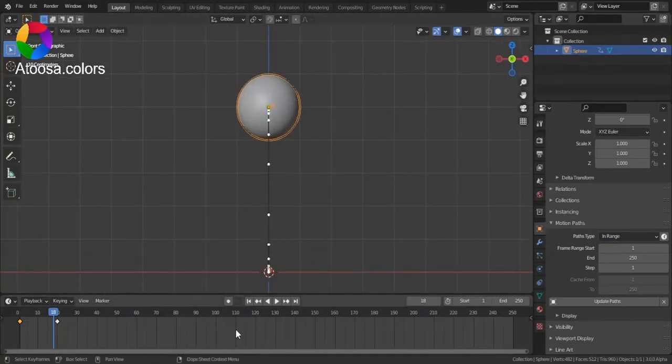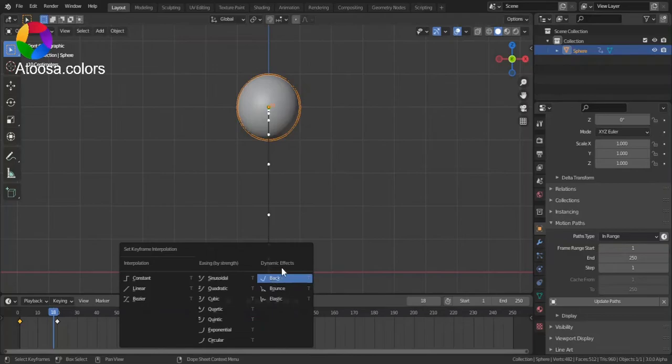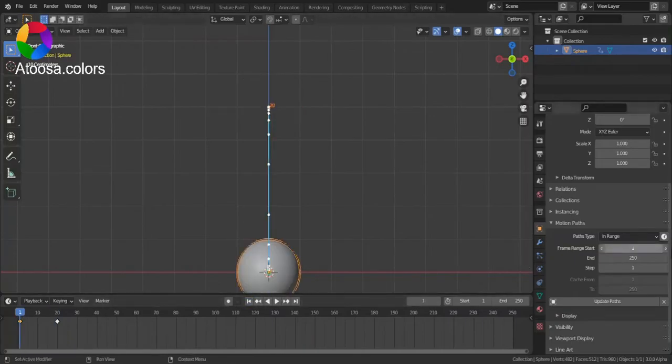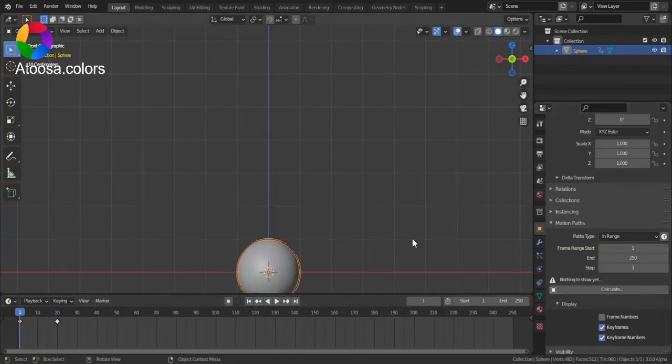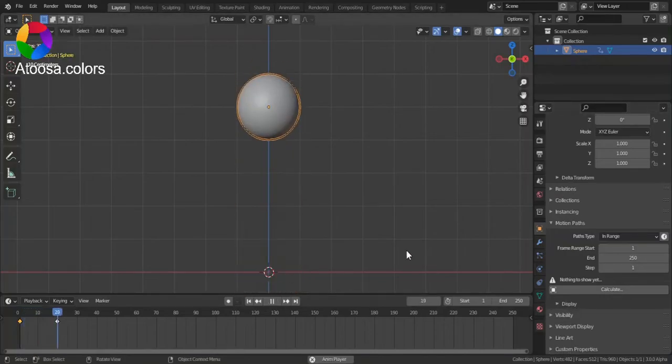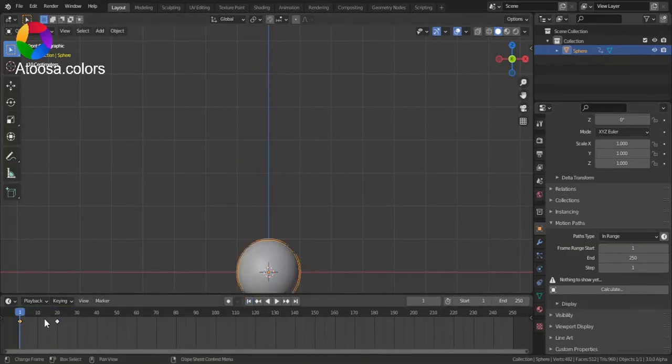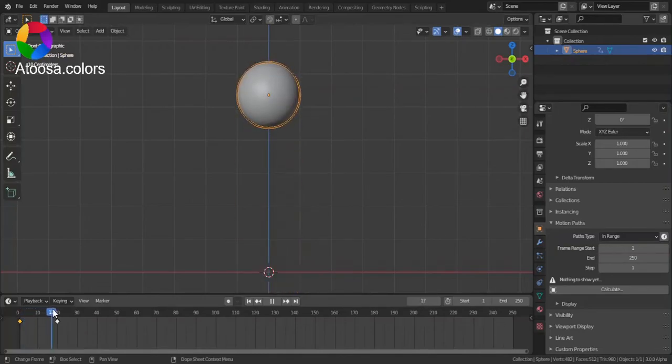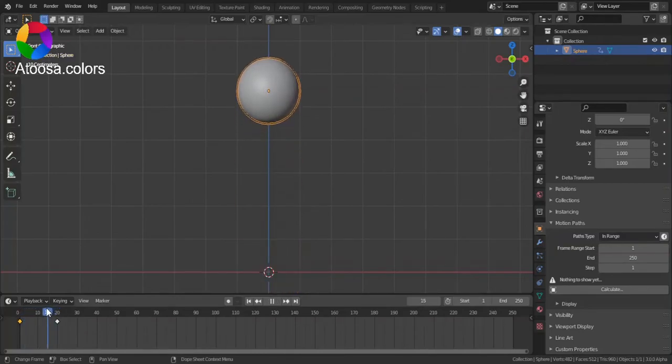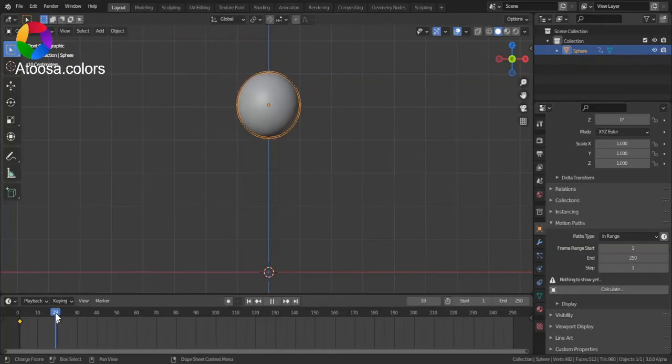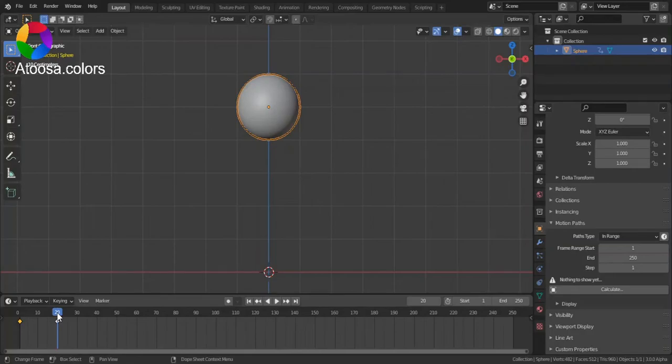Next we have Dynamic Effects. First, we have Back, which you can see that it goes back a bit, then goes a bit above this pose, and then gets to the right position.